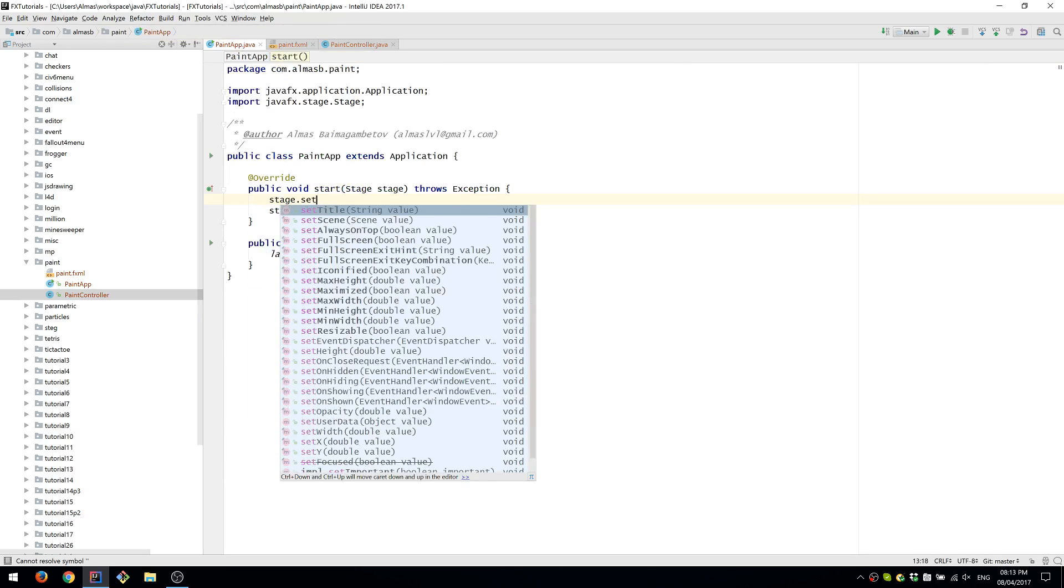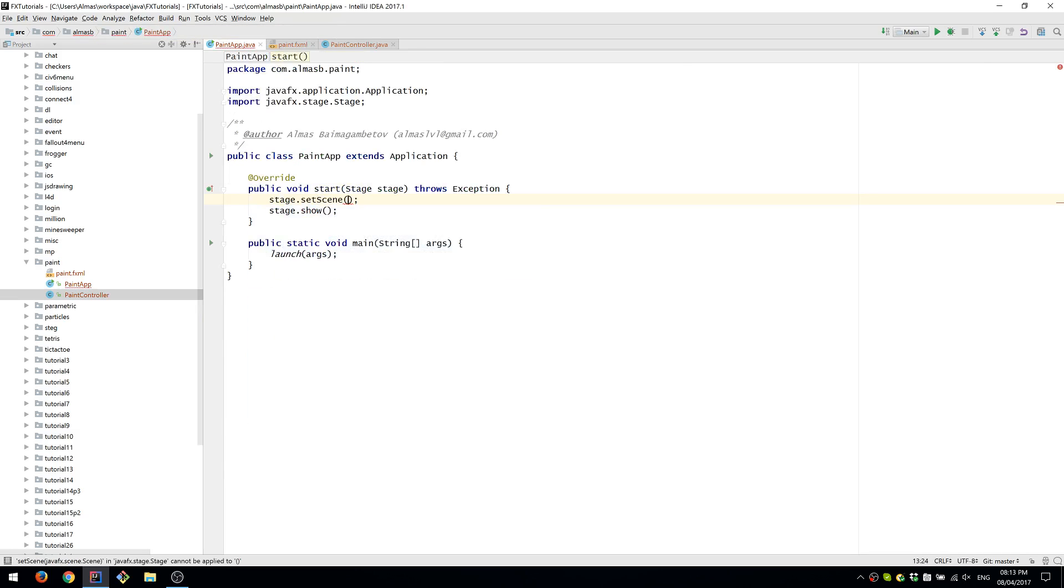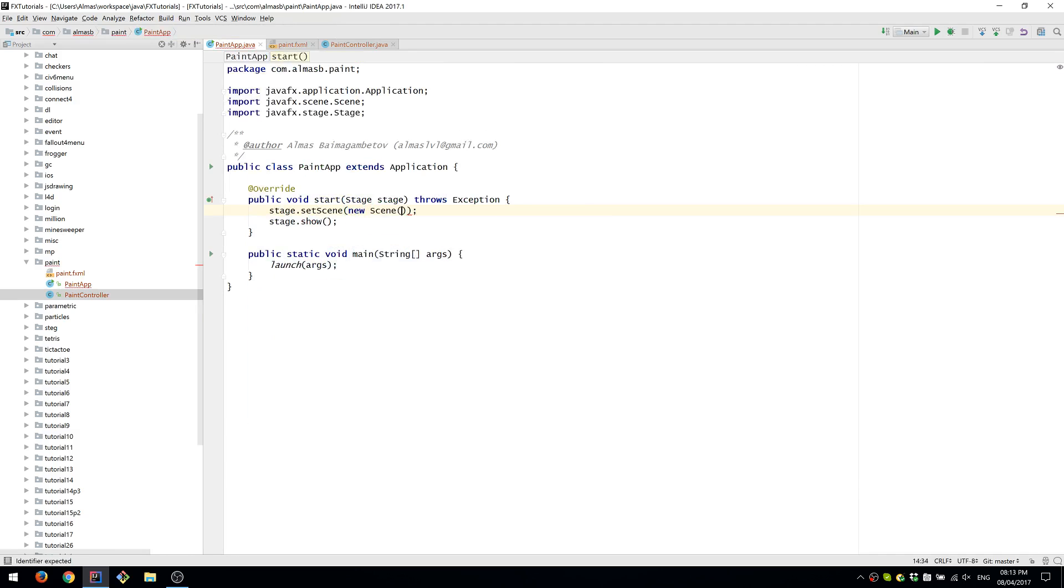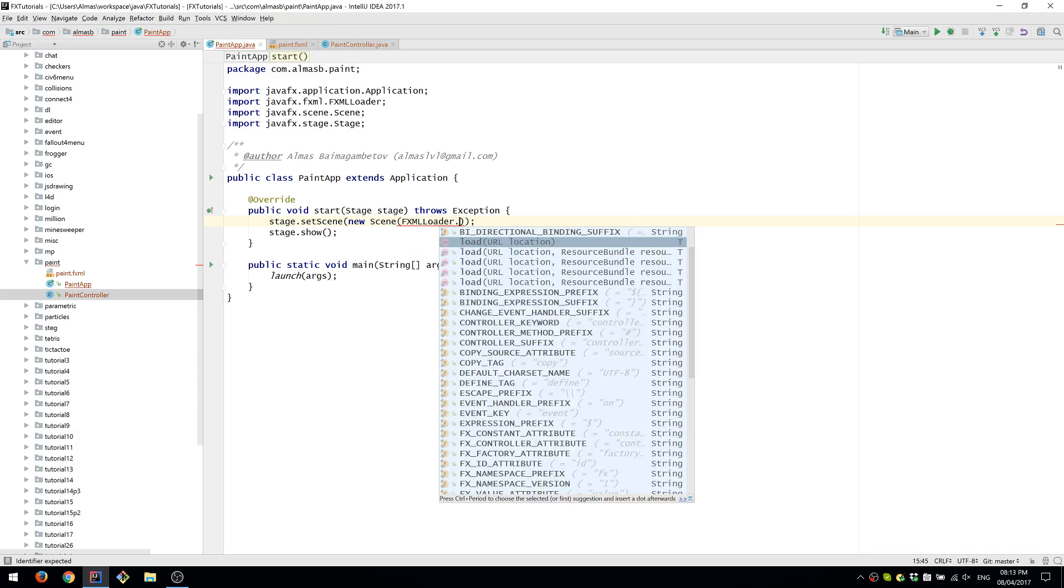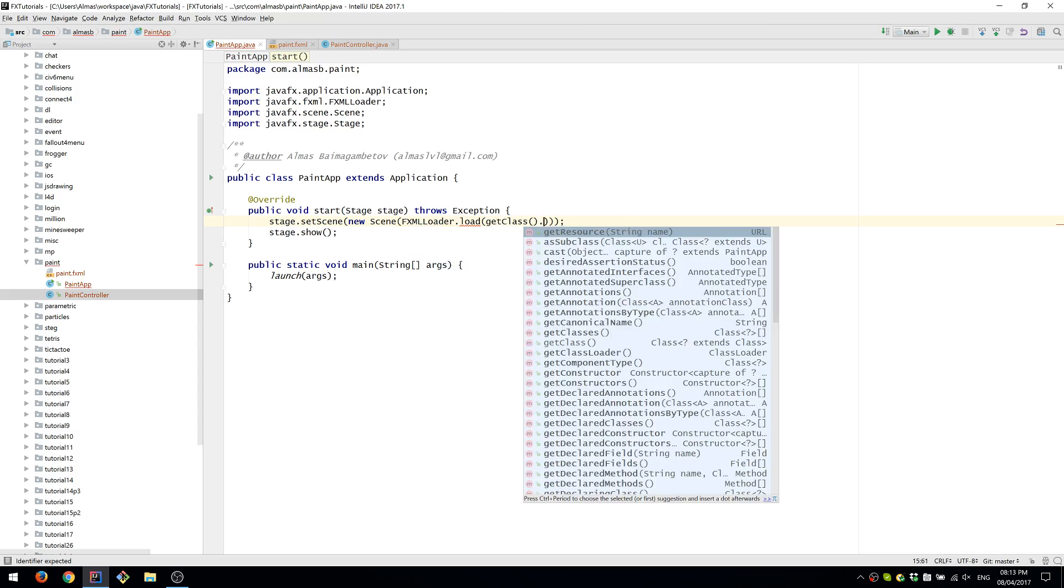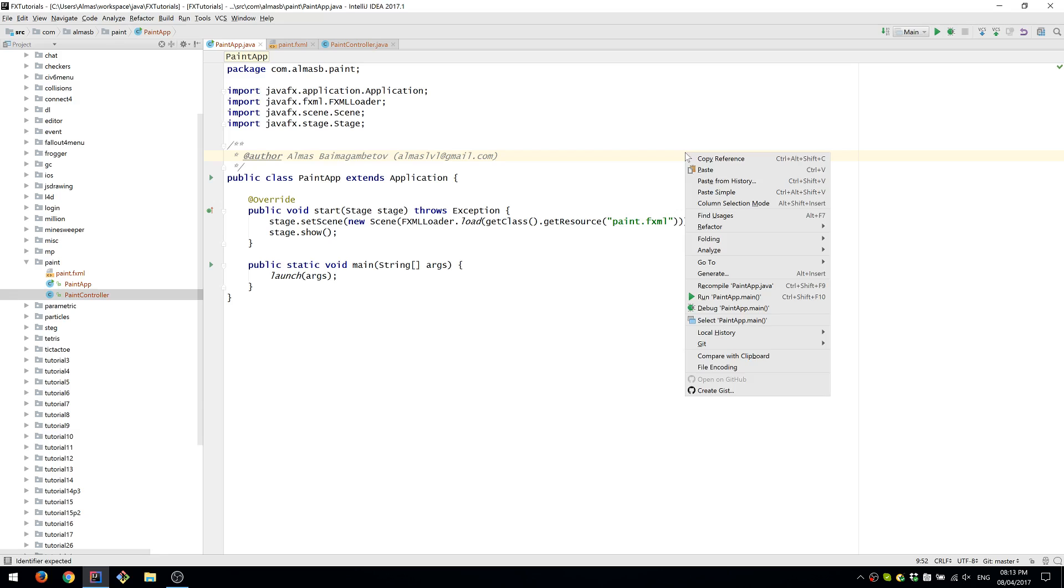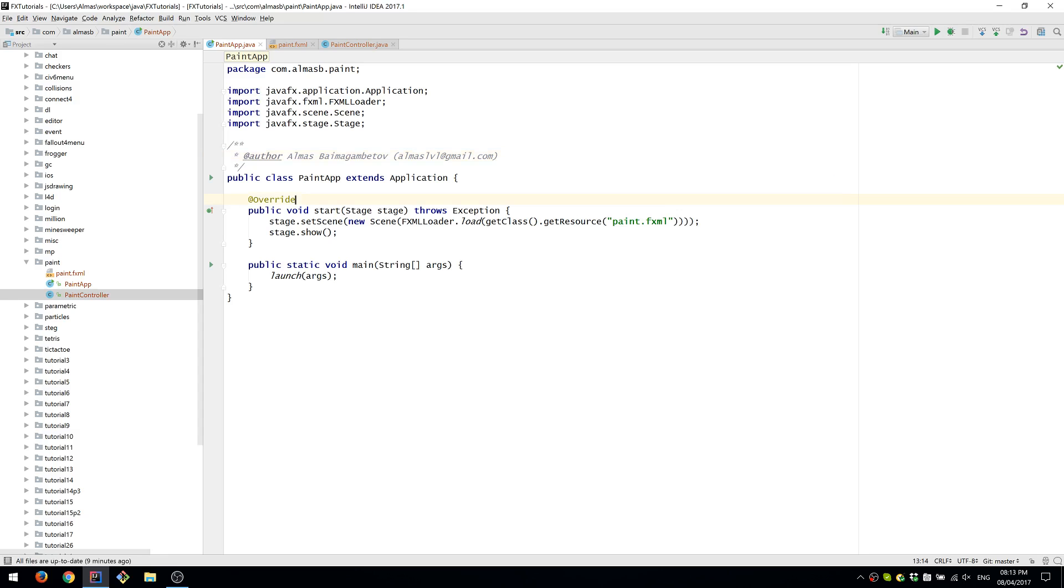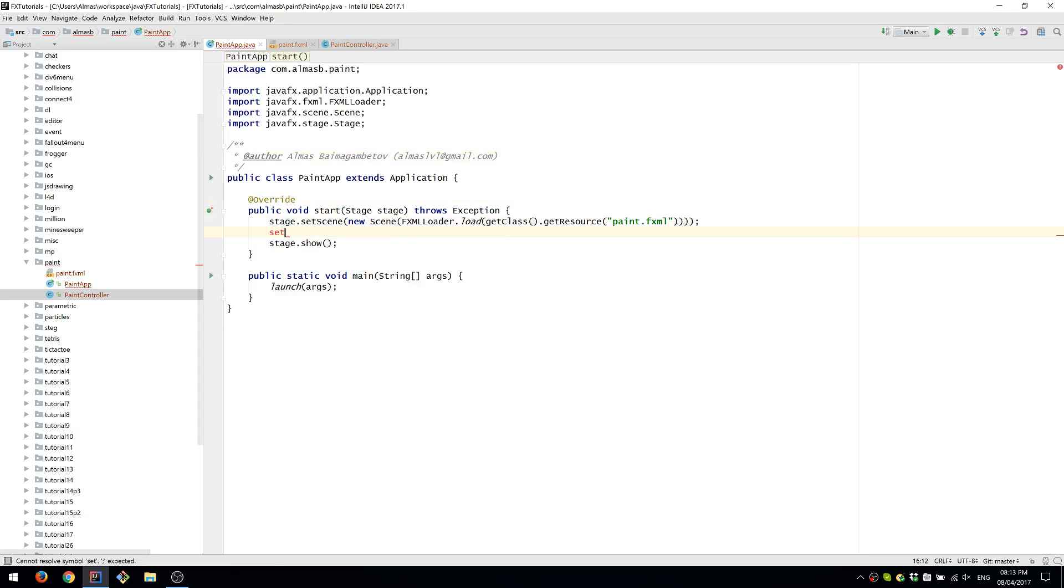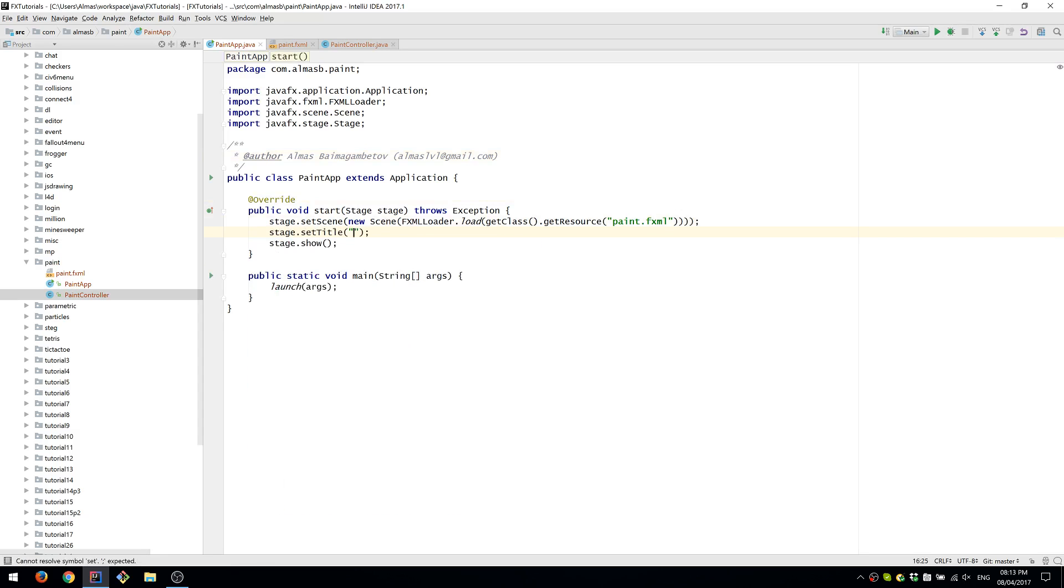We can now load the UI using FXMLLoader. We'll first need to set the scene. We might as well set the title to Paint App.